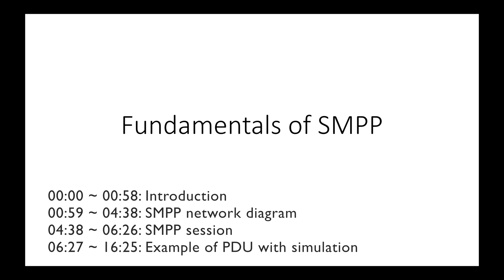When you develop your SMS application, which can be receiver, transmitter, or transceiver, SMPP Simulator can act as an SMS center and helps you test your app before launching into the production environment.